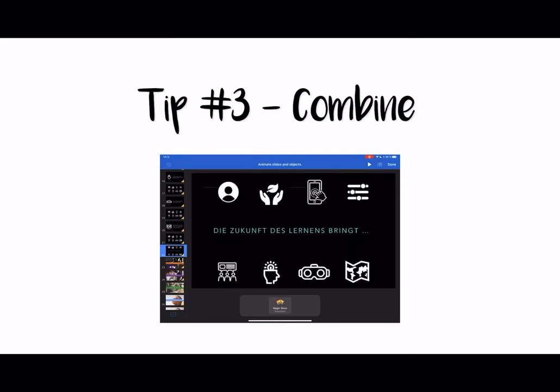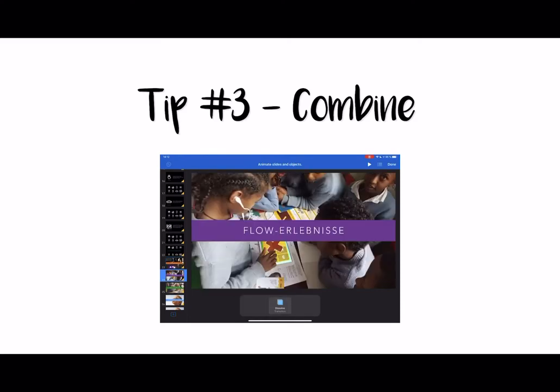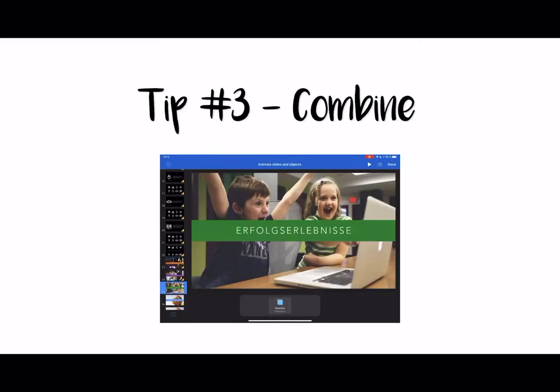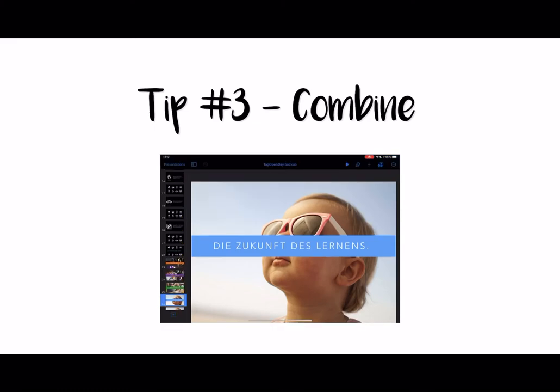At the end of the presentation, I've built in another transition called dissolve. This can also be customized to your preference — dissolve, and that's it. So let's take a look at what the presentation looks like.